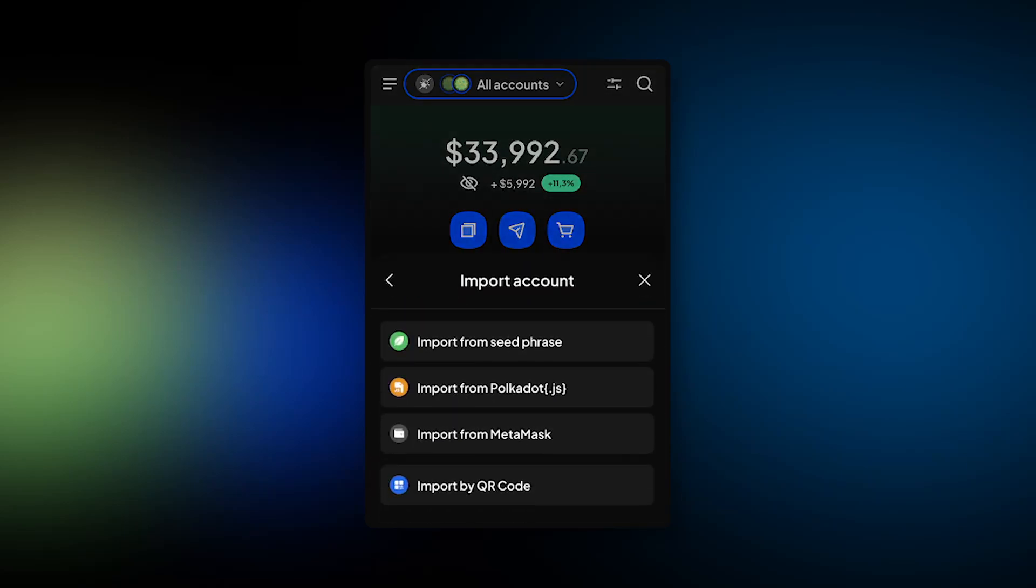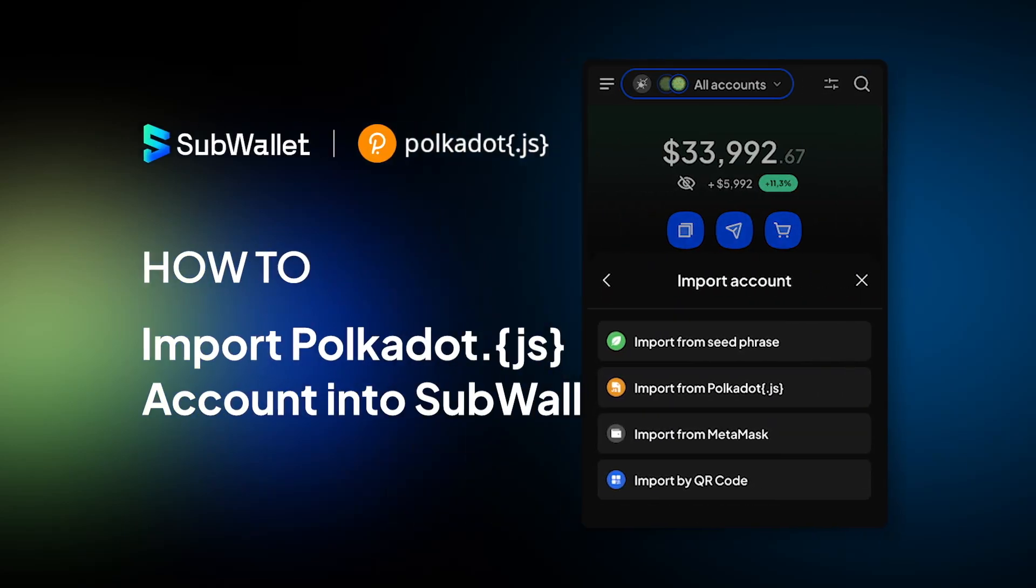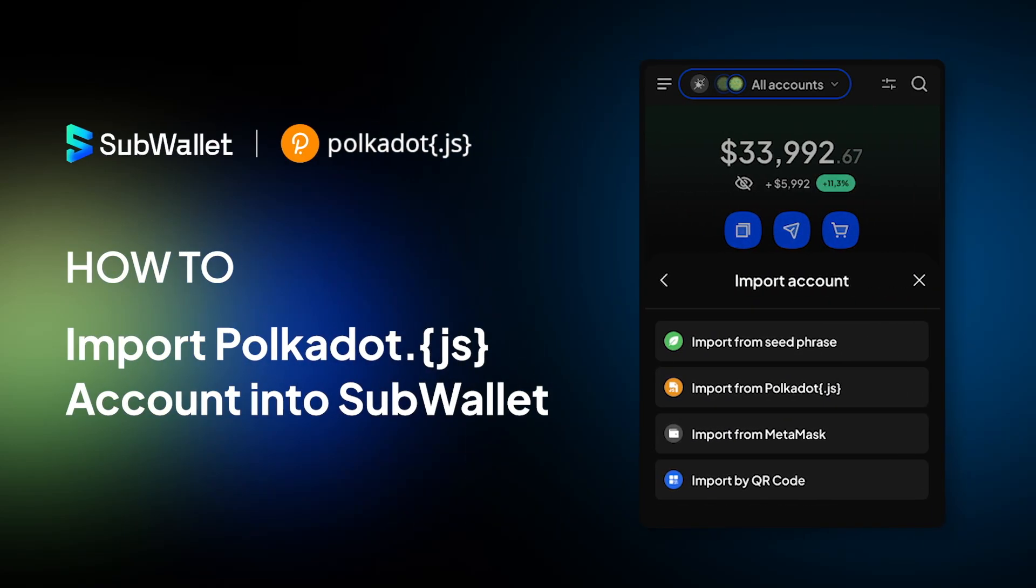Hello everyone, welcome to another episode of SubWallet How To. In this video, I'm going to show you how to import Polkadot.js account into SubWallet.